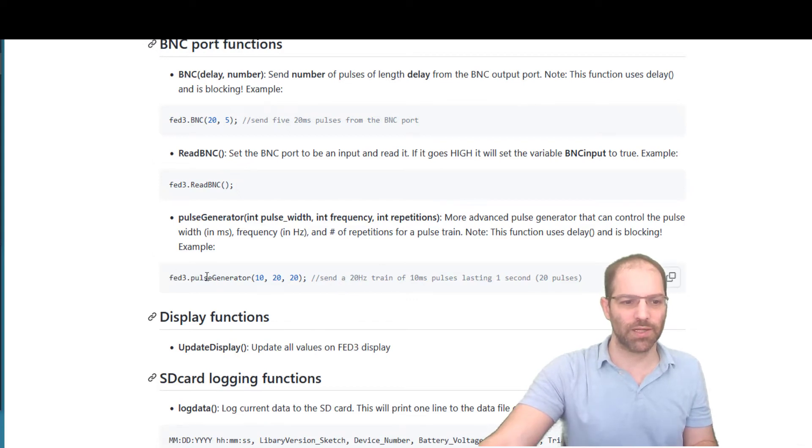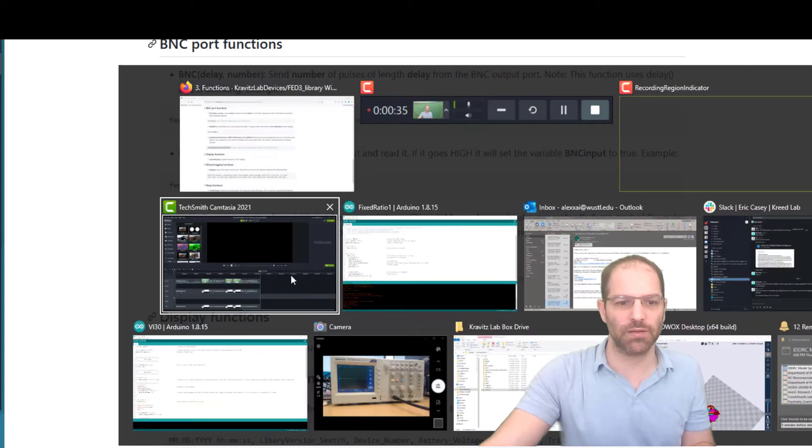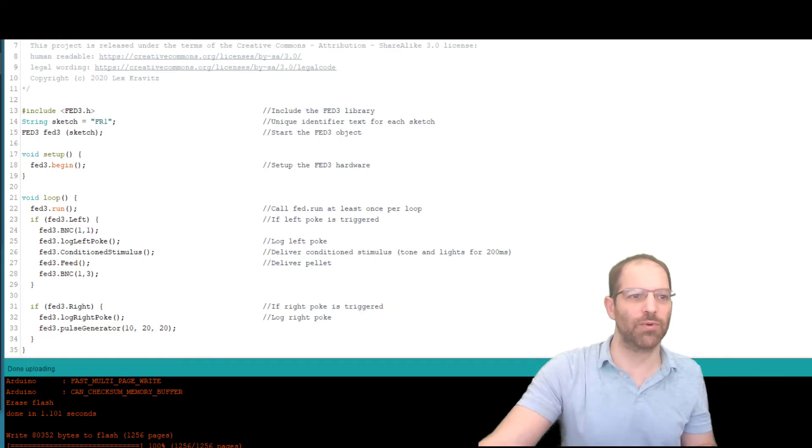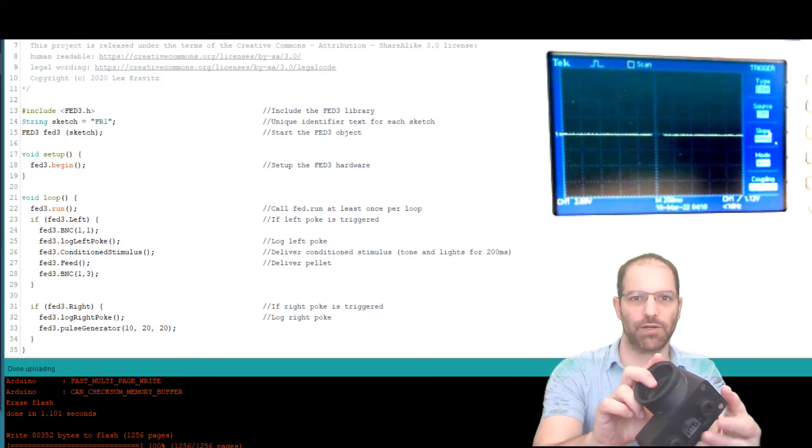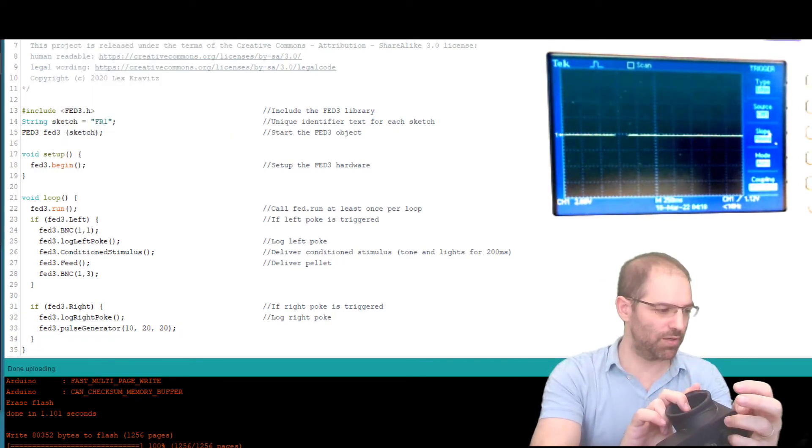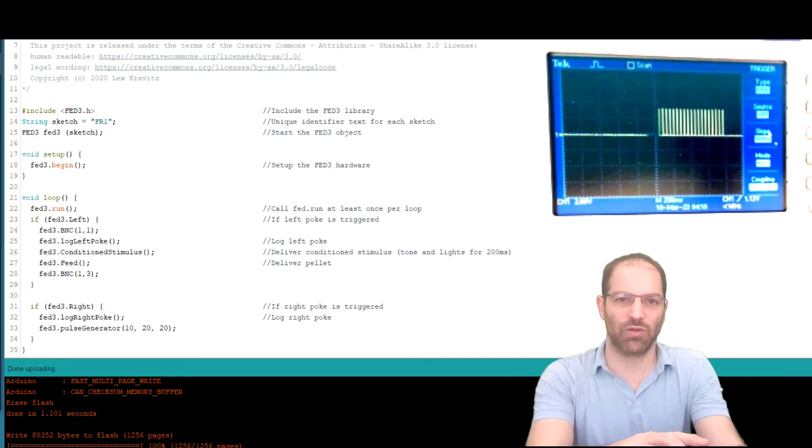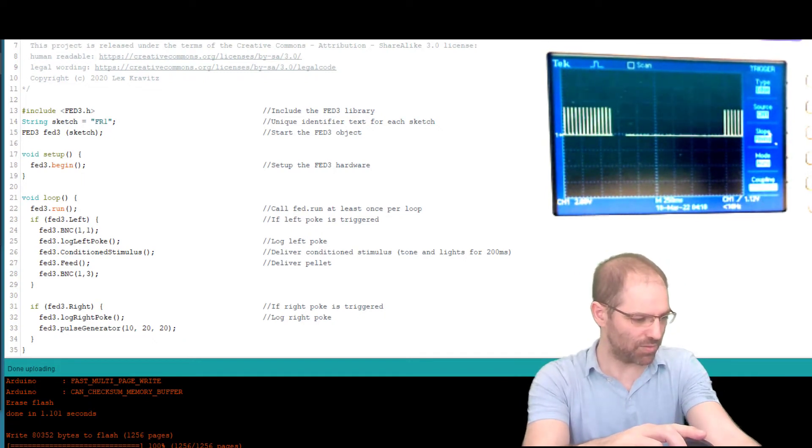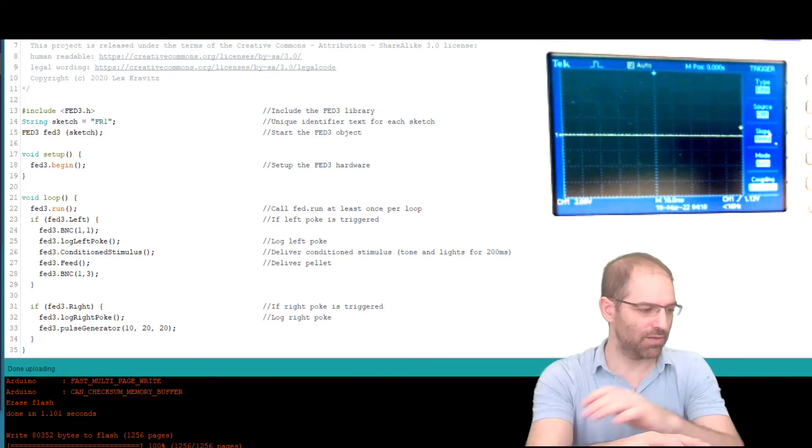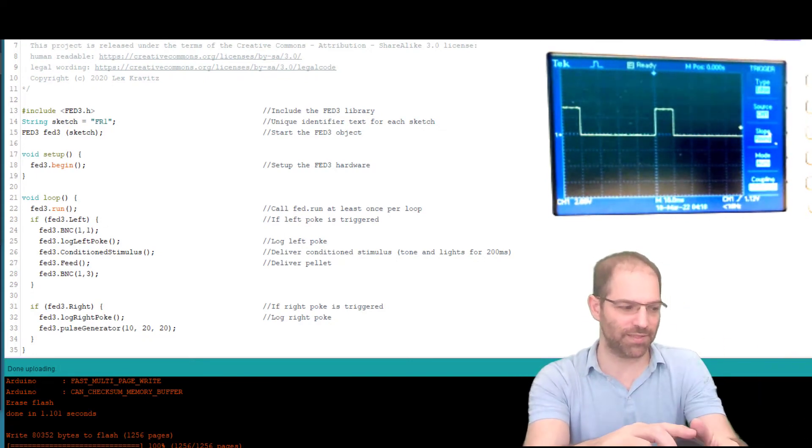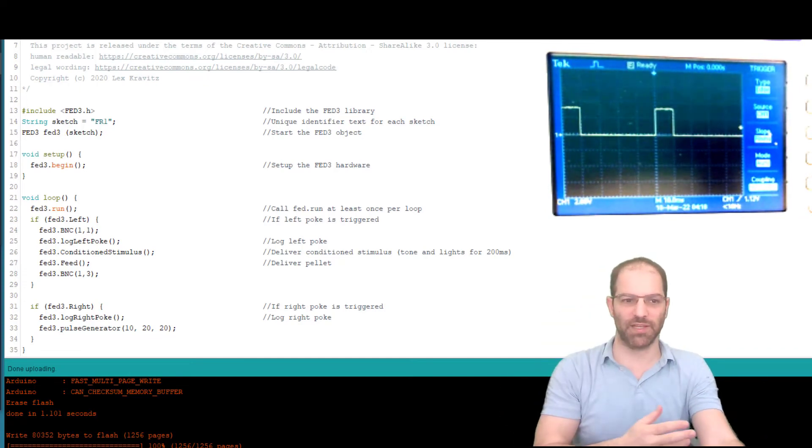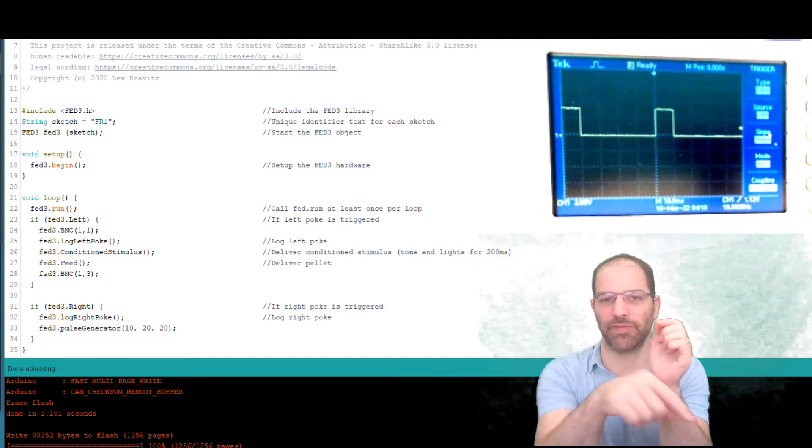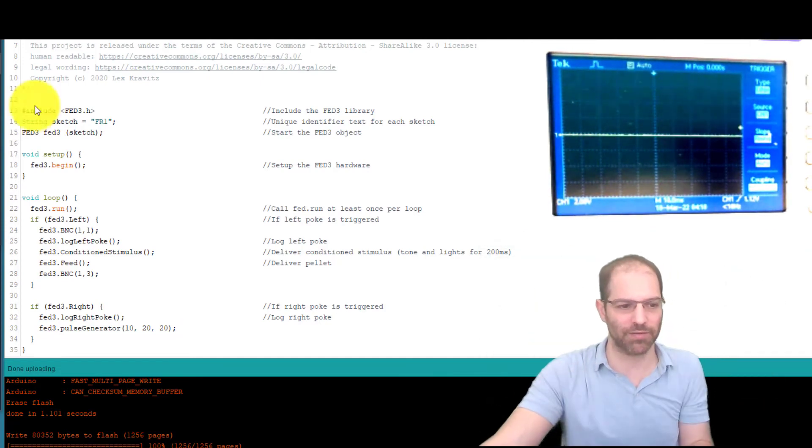So let's grab the example here. Pulse generator. And I'm going to put that in, right in my FR1. And then flash that over. So now when I do a right poke on here, we see that we get 20 pulses. If I zoom in on the scale here, let's give it 10 milliseconds per box. You'll see those pulses are in fact 10 milliseconds long. And there's going to be a 50 millisecond or 40 millisecond gap after it, 50 millisecond period, giving us the 20 hertz.